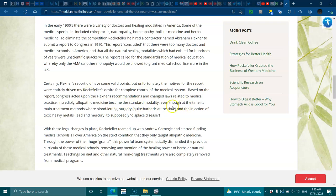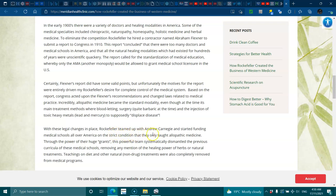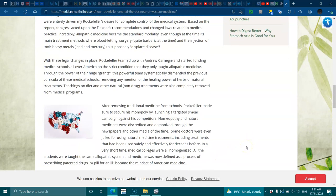Even though at the time its main treatment methods were bloodletting, surgery, quite barbaric at the time, and injection of toxic heavy metals like mercury to supposedly displace disease. With the legal changes in place, Rockefeller teamed up with Andrew Carnegie and started funding medical schools all over America on the strict condition that they only taught allopathic medicine. Through the power of their huge grants and powerful teams, they systematically dismantled the previous curricula of medical schools, removing any mention of the healing power of herbs and natural treatments. Teachings on diet and natural non-drug treatments were also completely removed from medical programs.